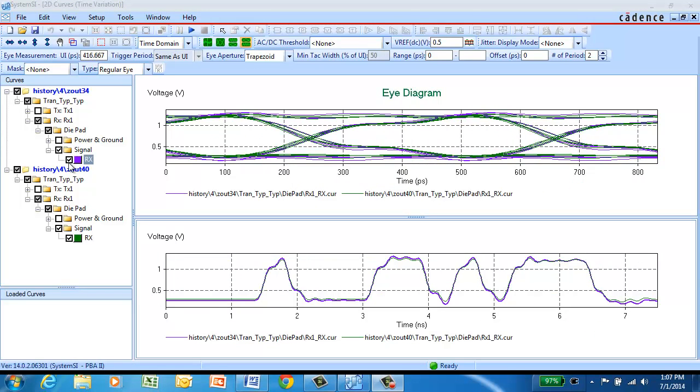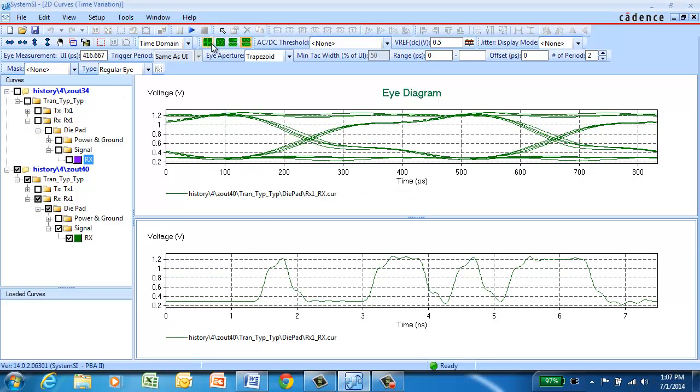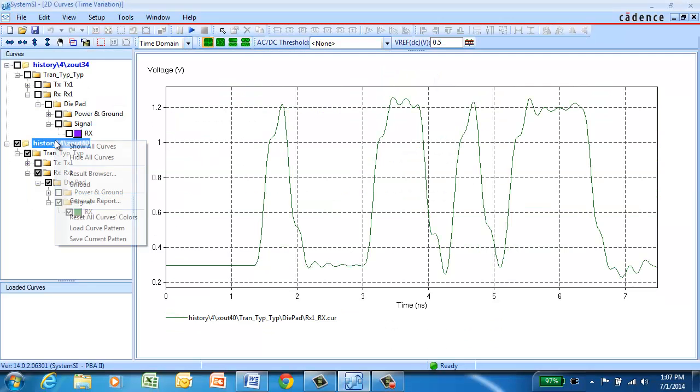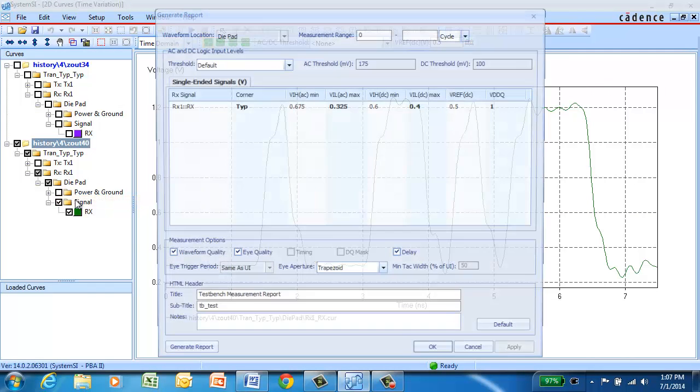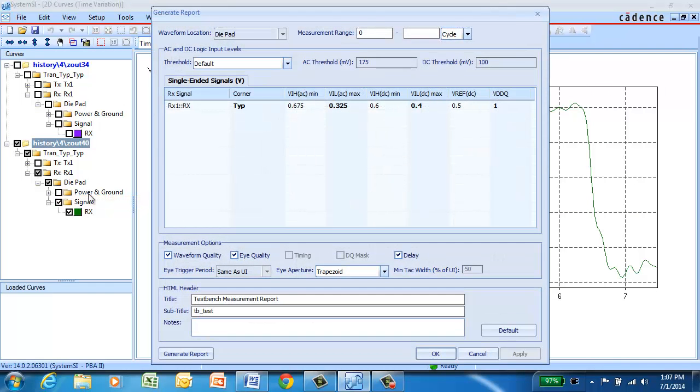From the simulation results, you can also generate a report for your signal quality, eye quality, and delay metrics.